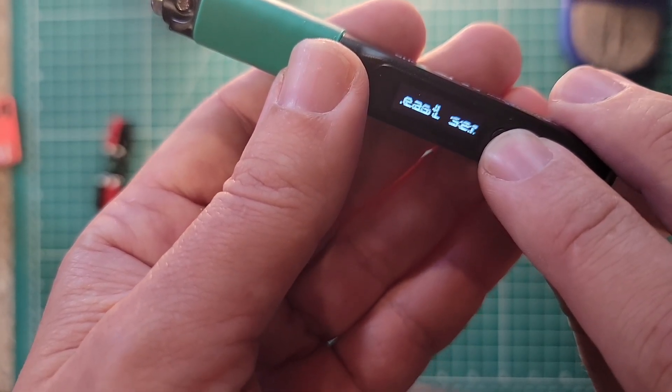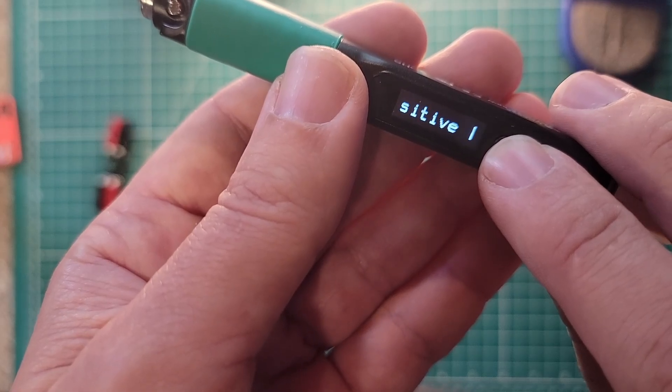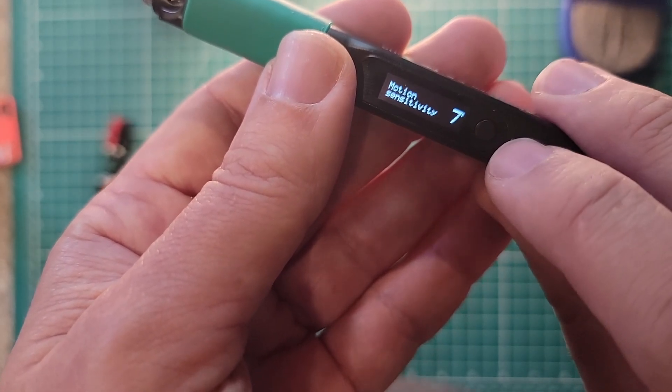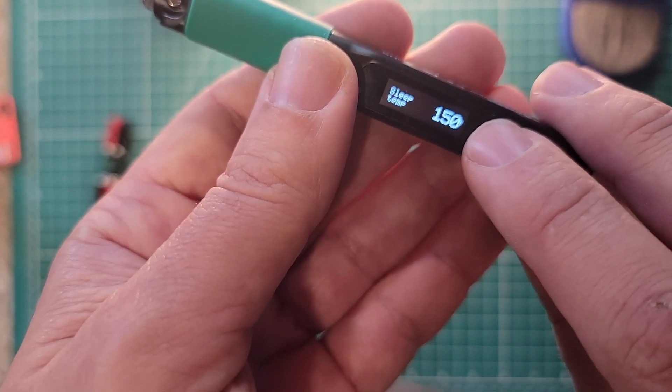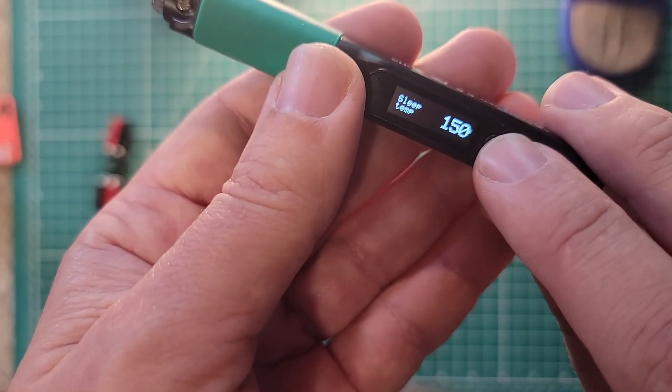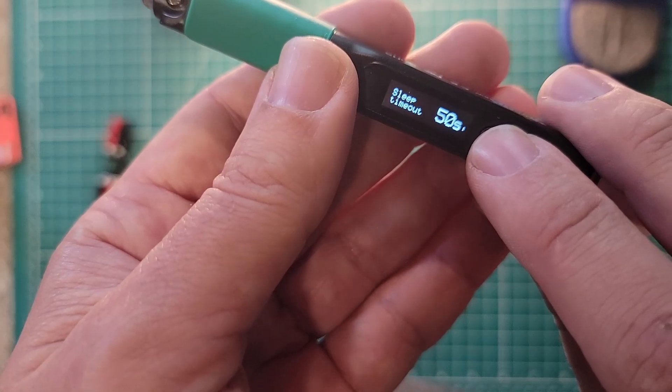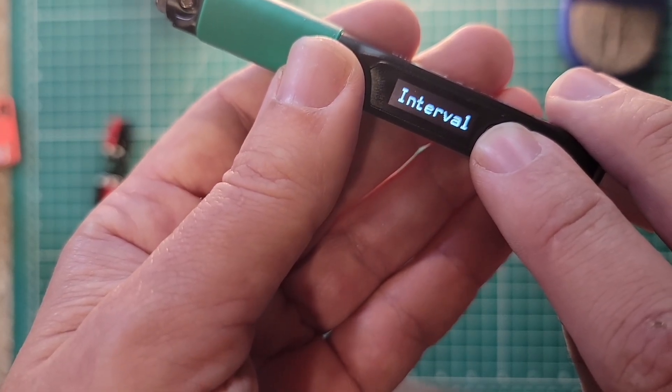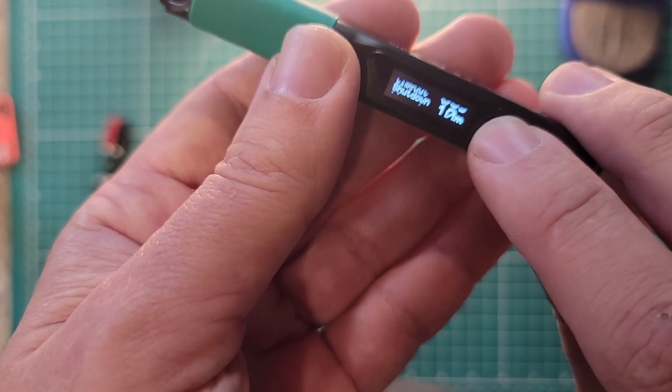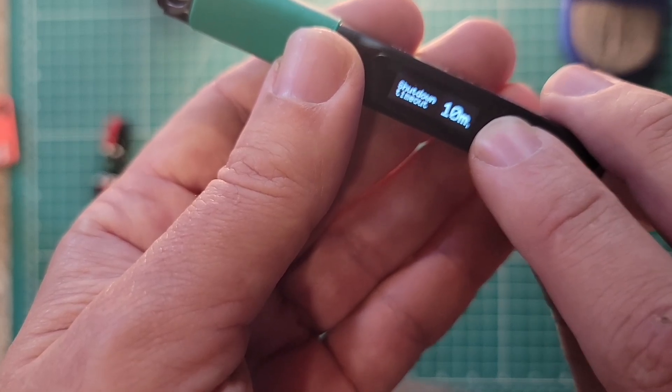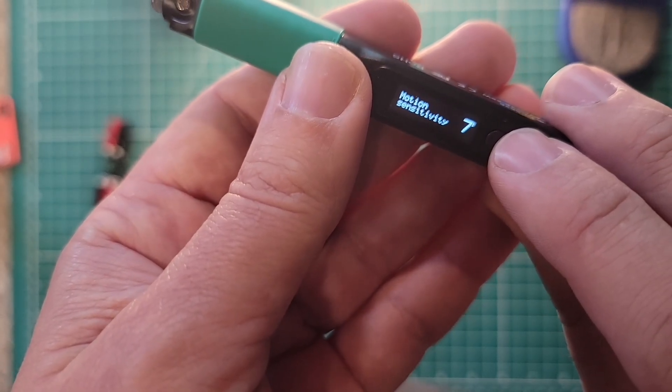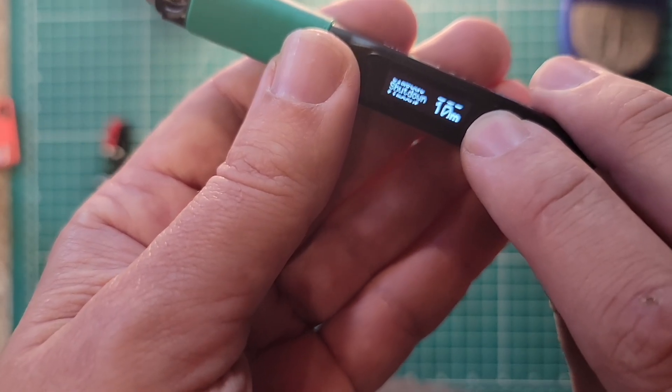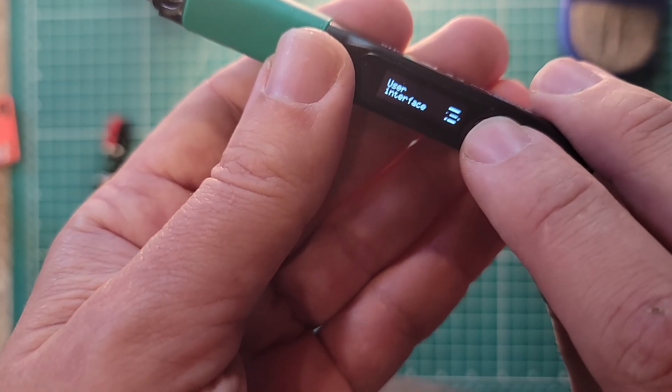And if I bump my desk, it'll wake up. Sleep temperature is 150. So it doesn't cool all the way down, just down a little bit. Sleep timeout, 50 seconds. So after 50 seconds of not moving, it will go into sleep mode. And then after 10 minutes, it'll turn itself off. That's nice. I did it again. Sleep mode, user interface.